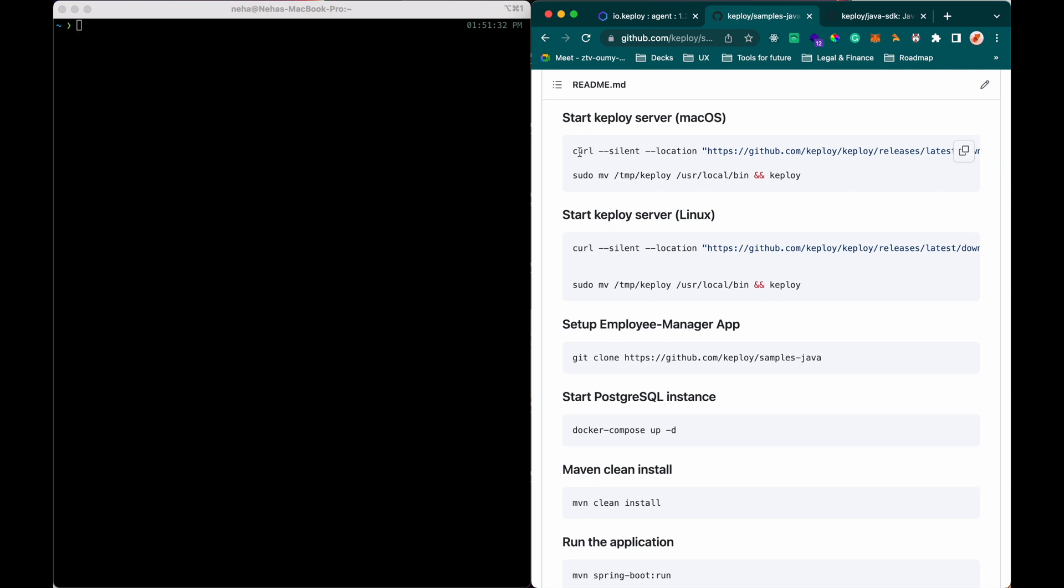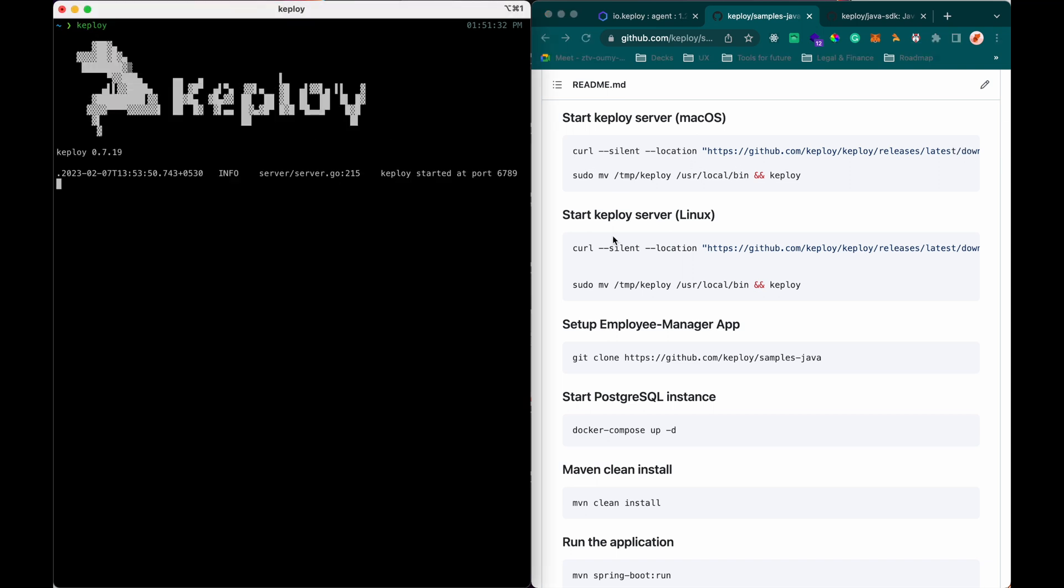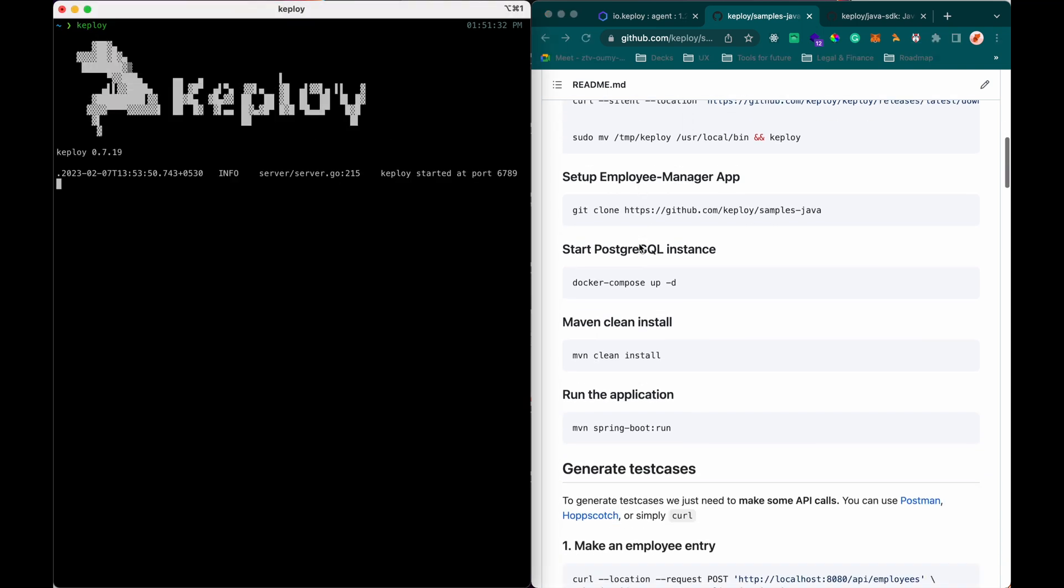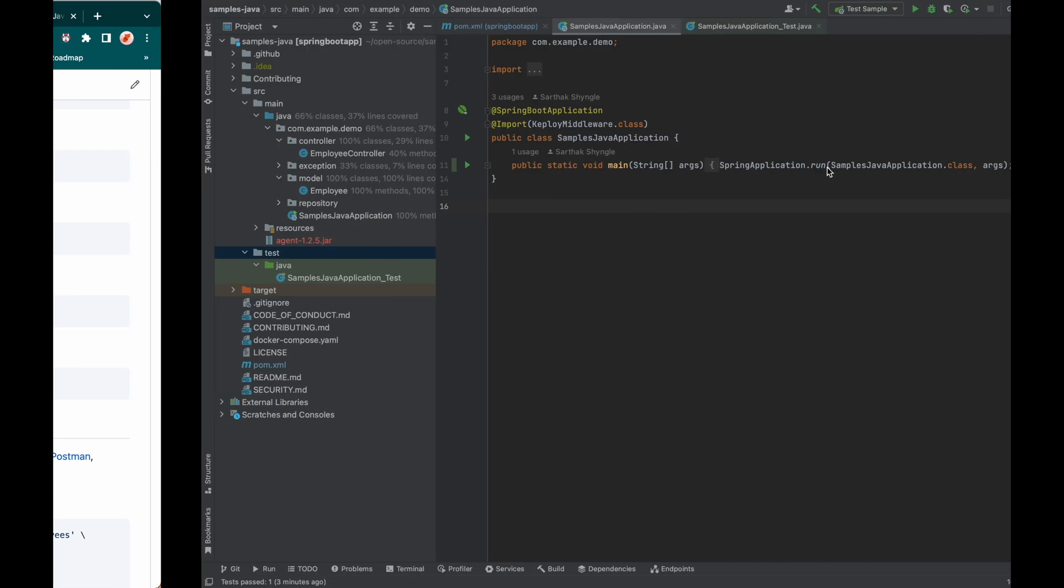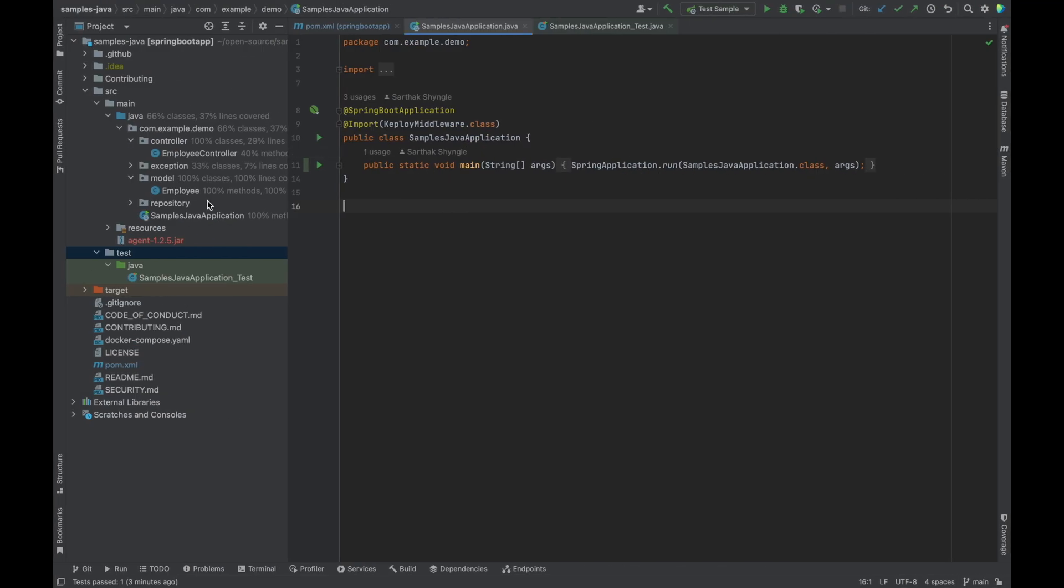I've already installed Keploy server. I'm going to start it. And I've also cloned this sample Java application here.